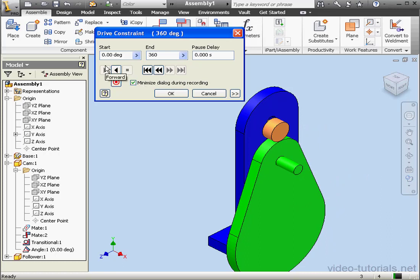This concludes our lesson about using transitional constraints.